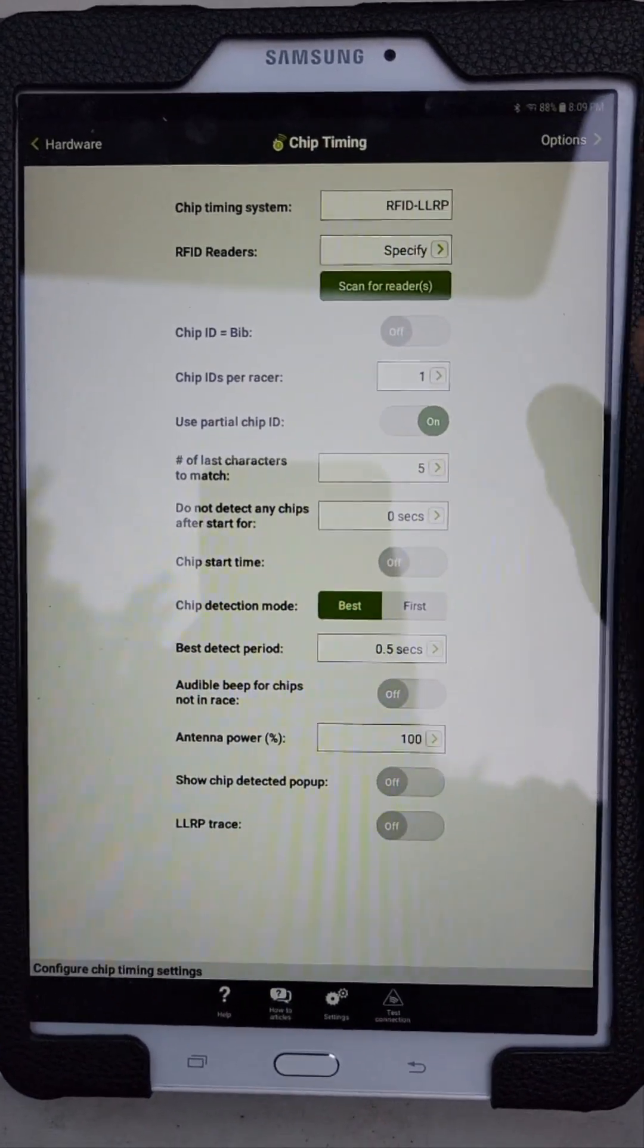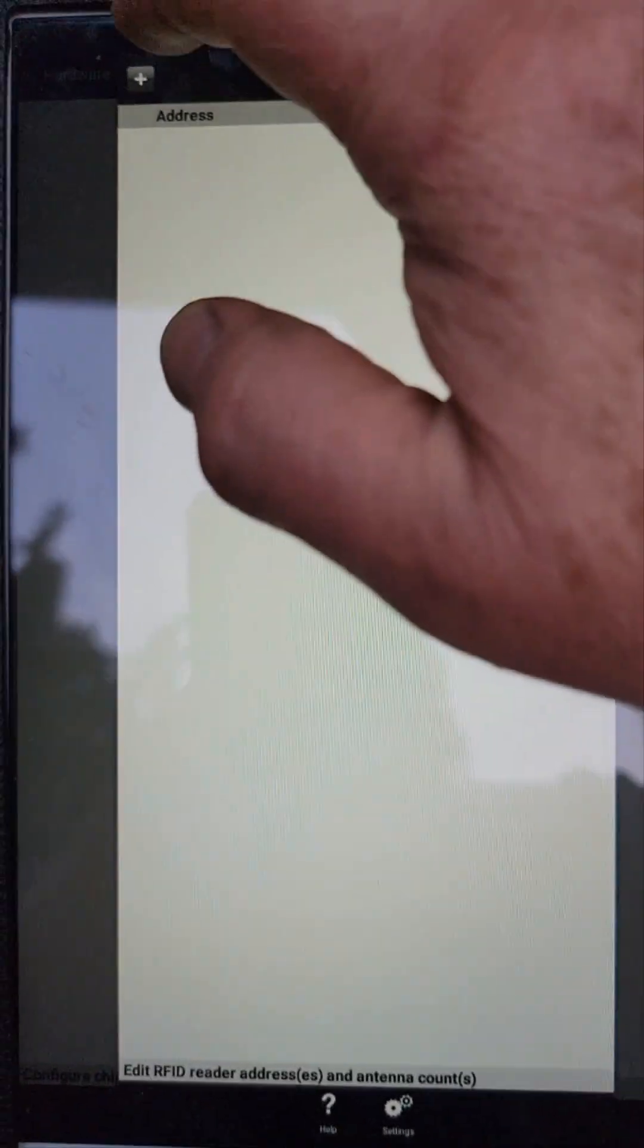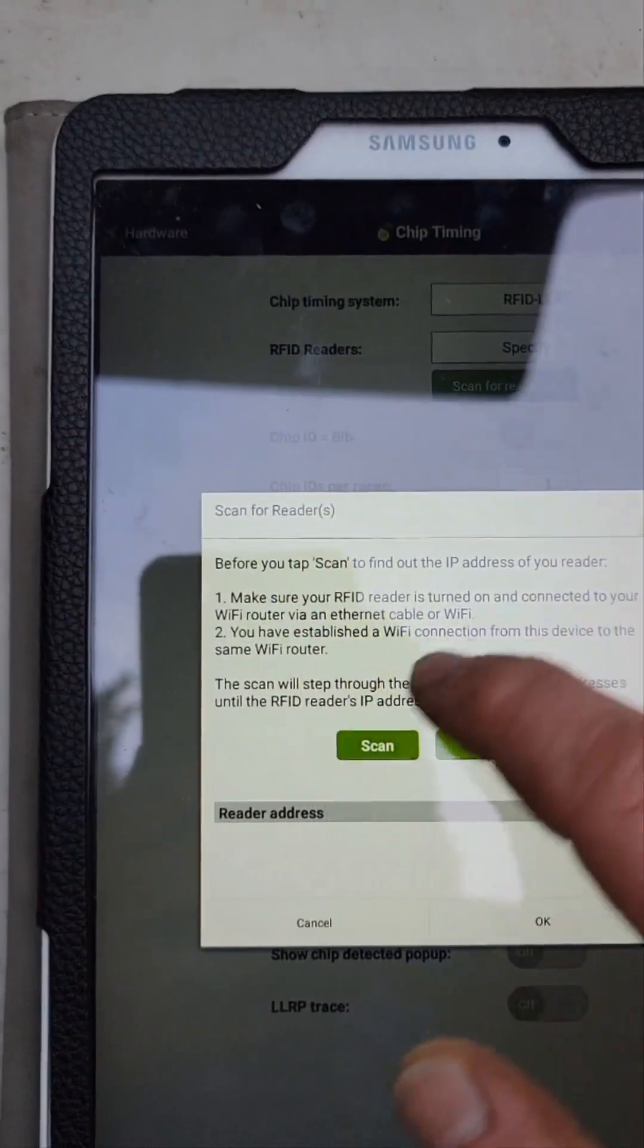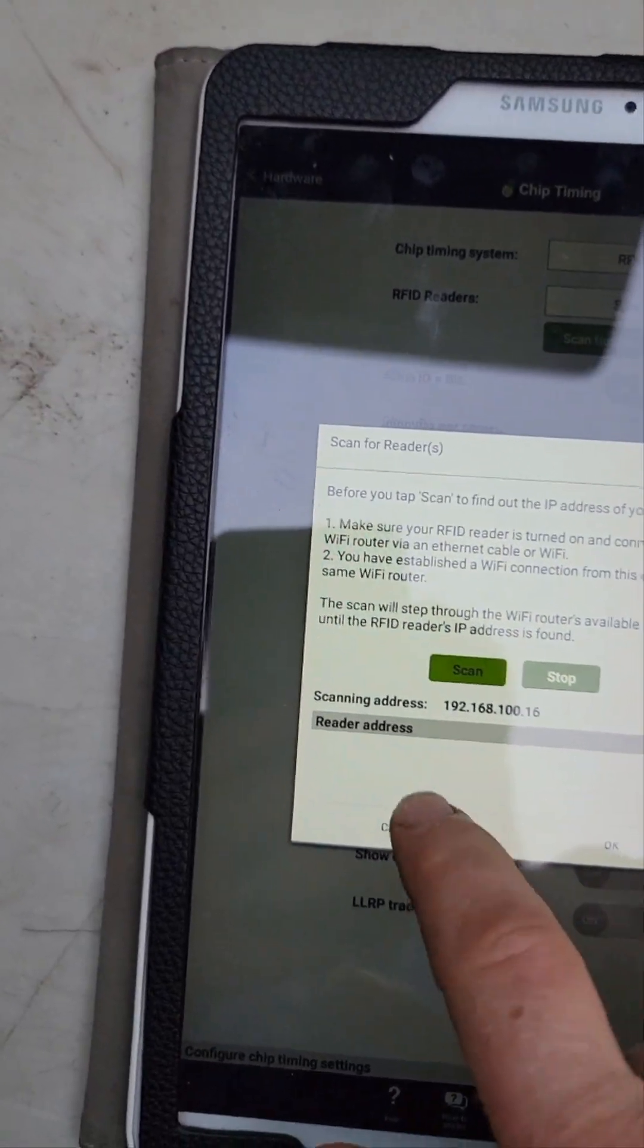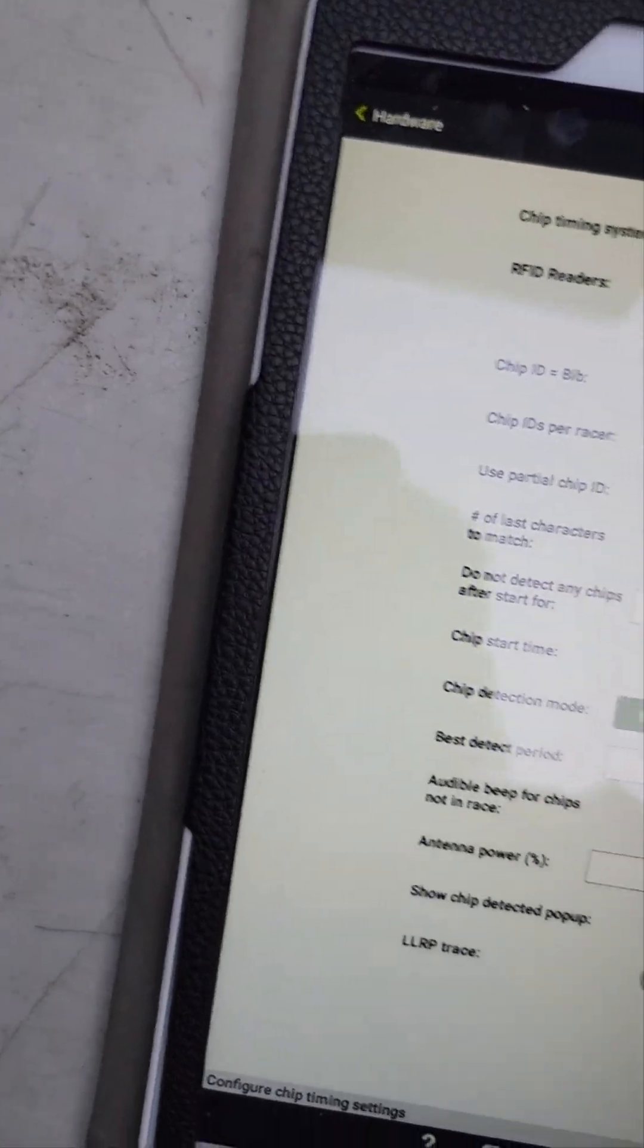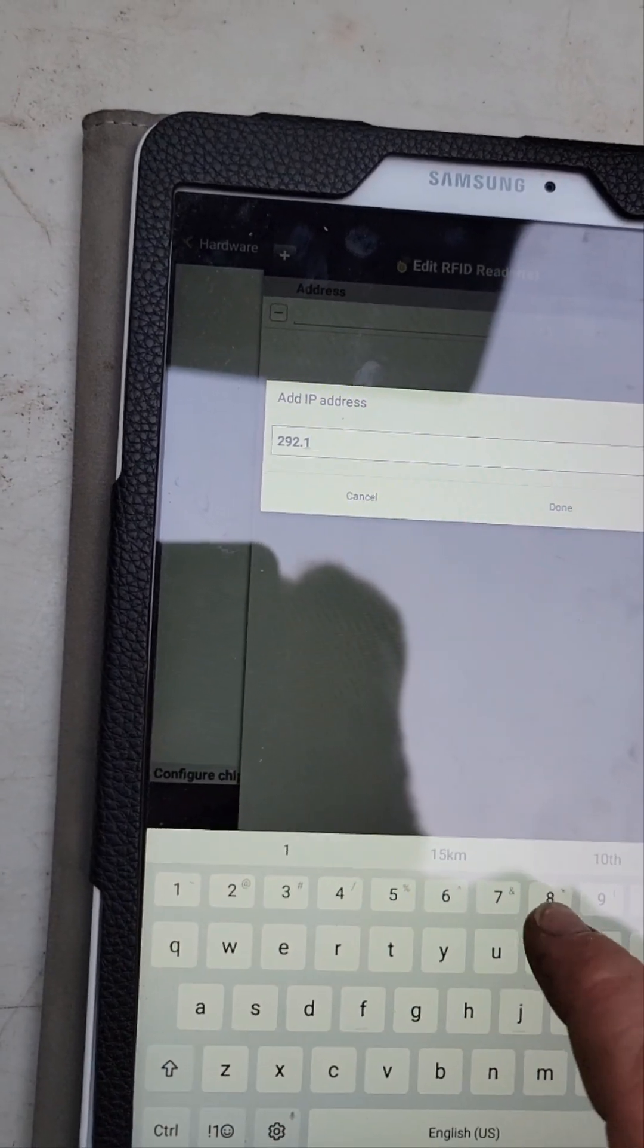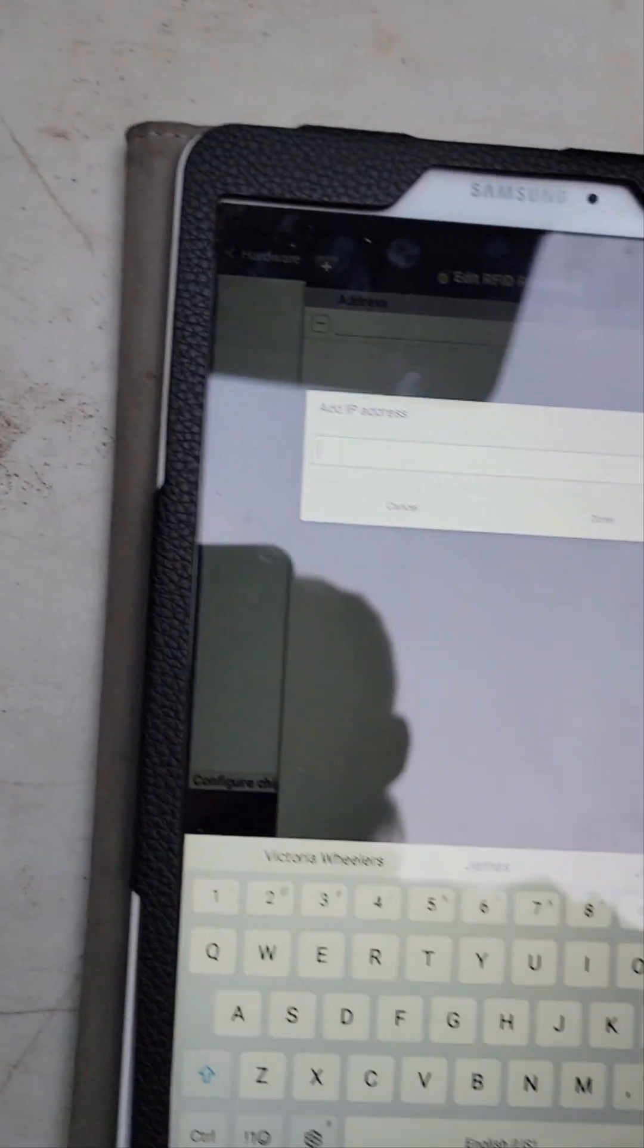First thing you want to do is select your IP address of your chip reader. That's where the chip reader is connected to the router. Now, two ways you can do it. If you're not sure, you can go and hit scan for reader, and this will start scanning and going through all the IP addresses that are on this router until it finds where your chip reader is connected. I already know it and I've got it written down here, so we're going to click on add address, a little plus sign there, tap here, and we're going to type in the IP address.